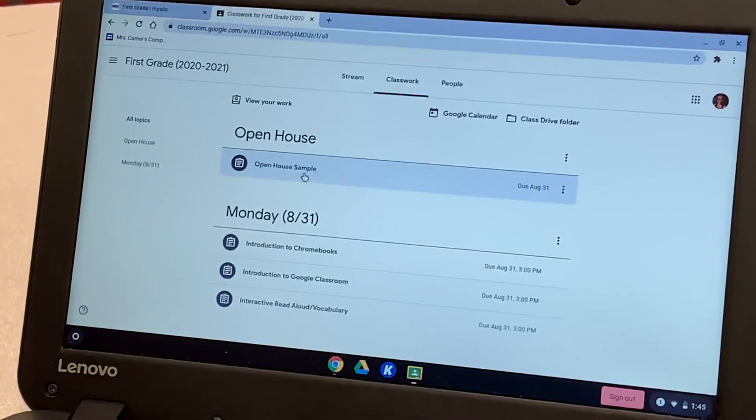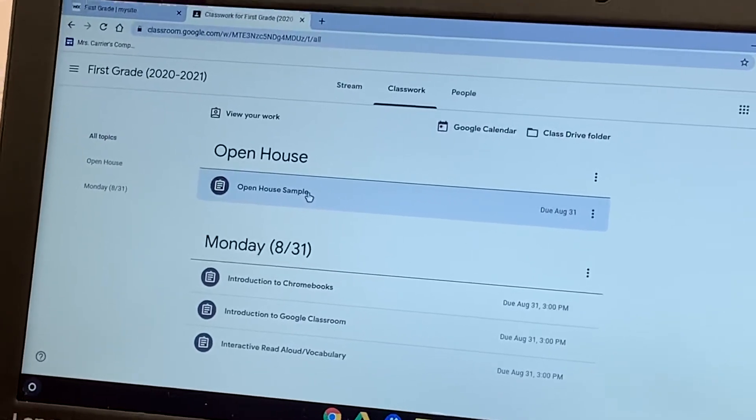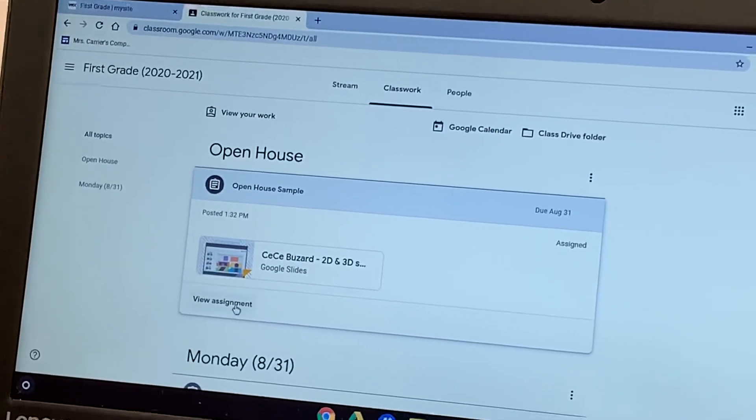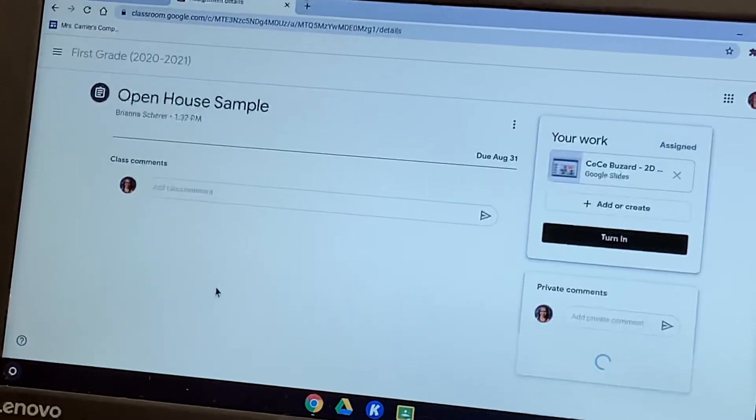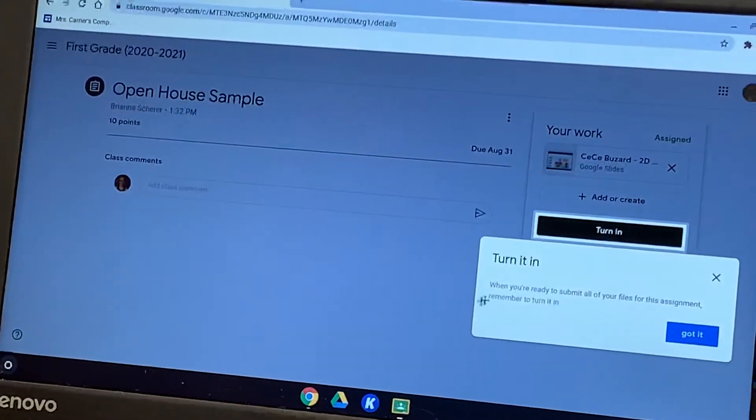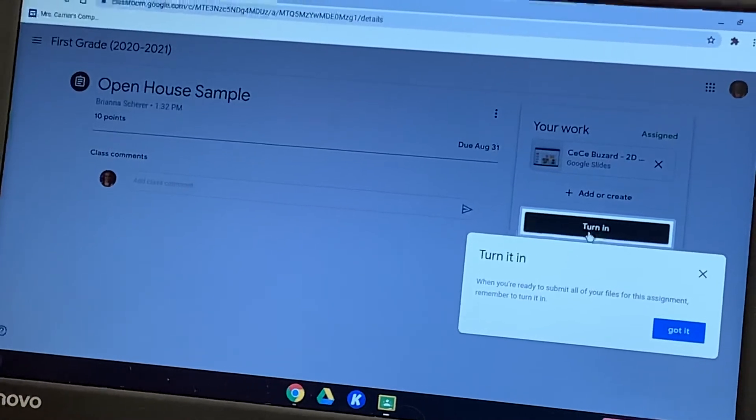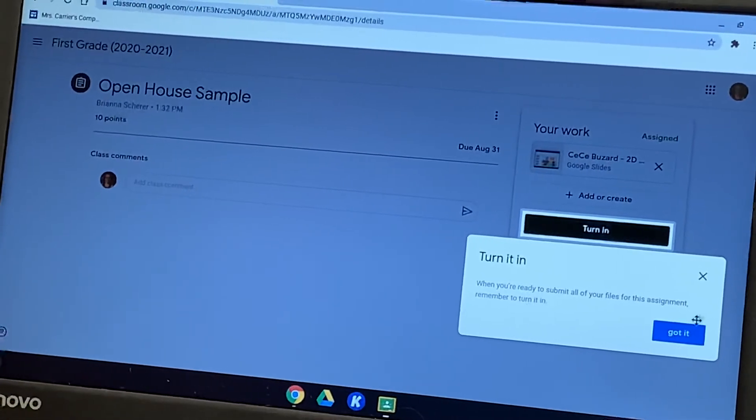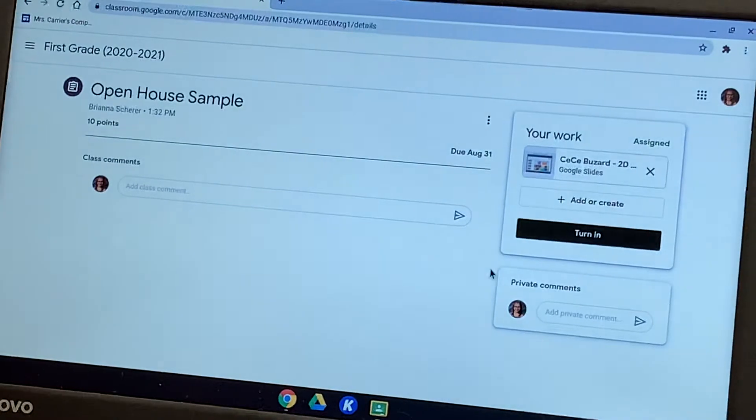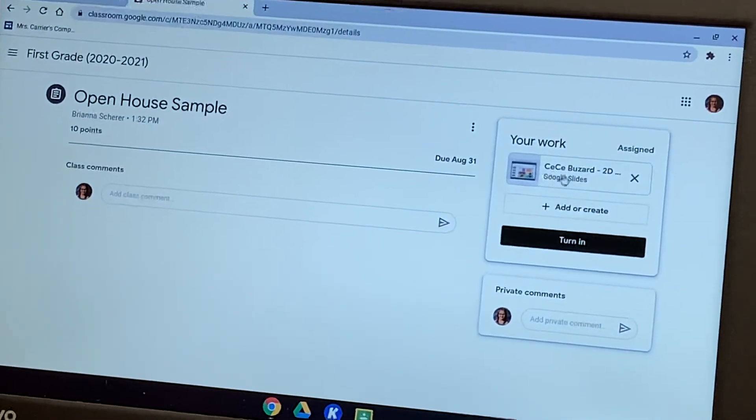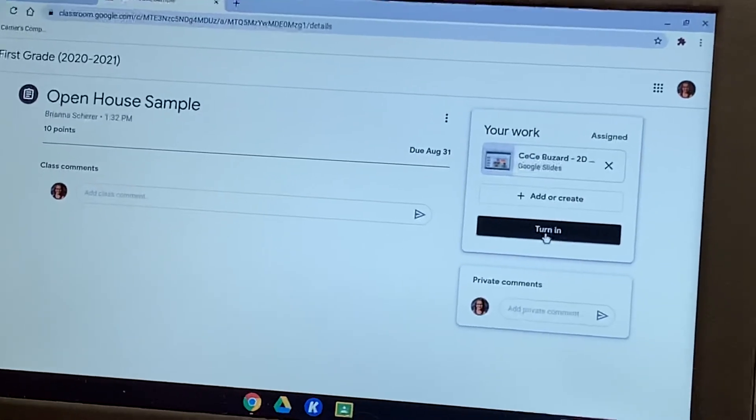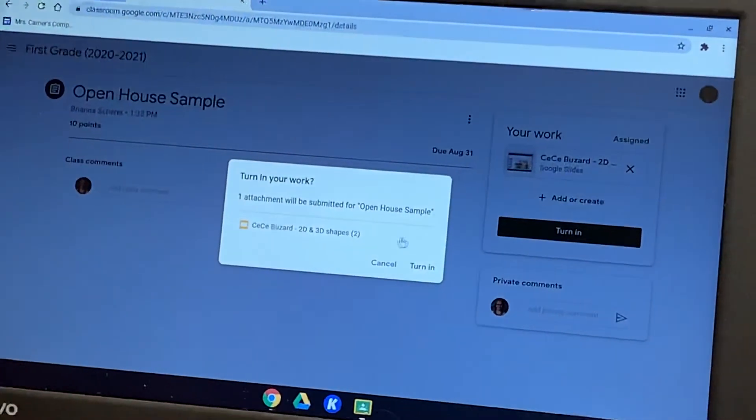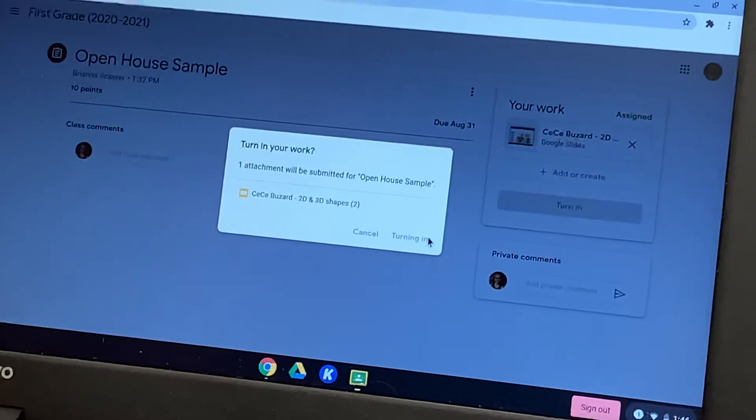We added an assignment to show you how to turn in some work. So I'm going to click on this assignment. I'm going to click on view assignment. And here it's telling us that this is where we can turn it in when our work is done. So your child will click on the assignment here. Once they are completed with it, they need to click turn it in.